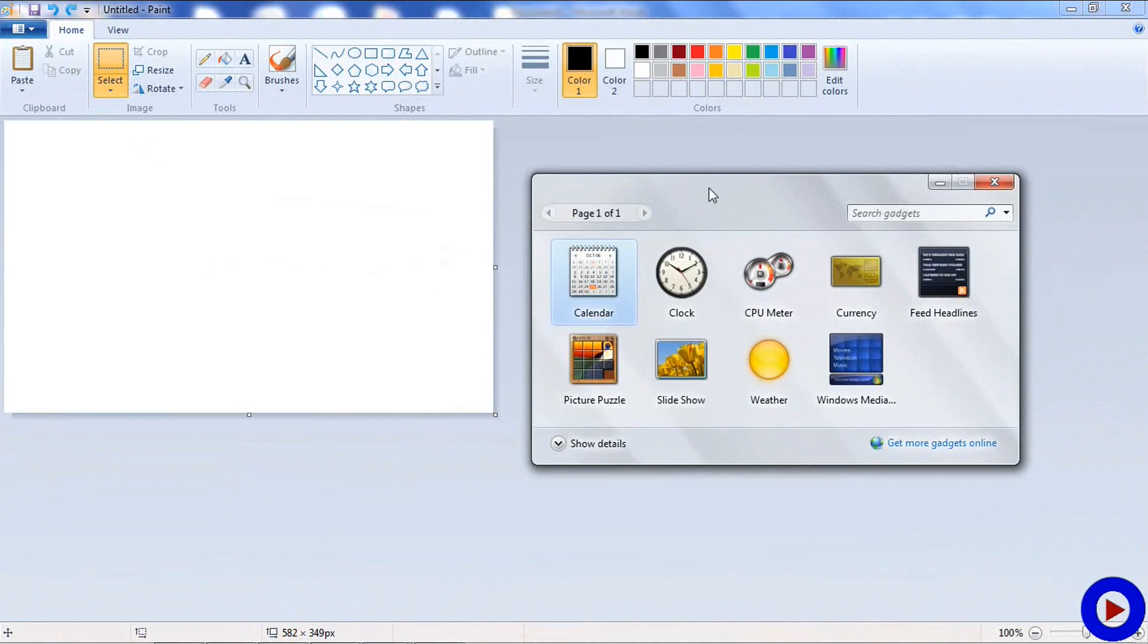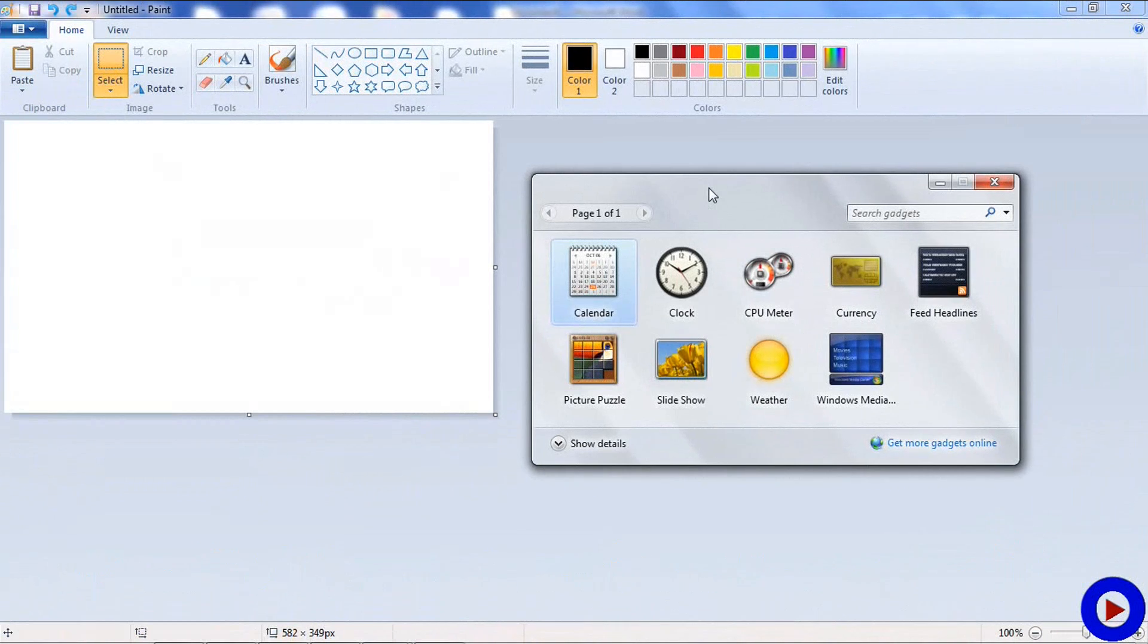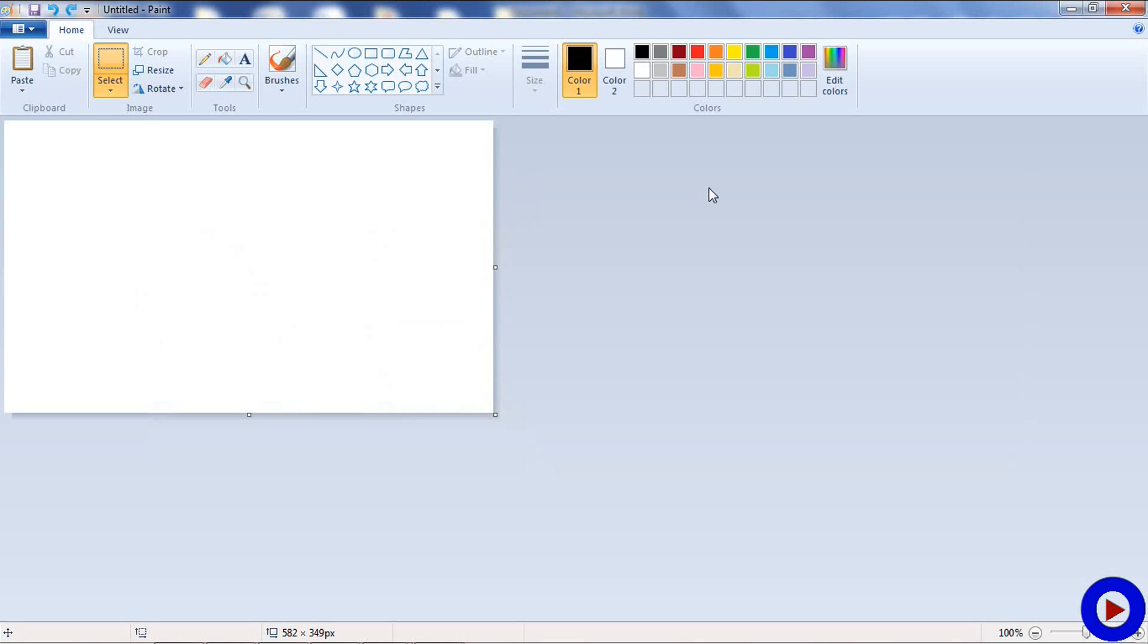To do this, just press the Alt key and Print Screen key together, and the window is captured in the clipboard. Follow the same rule: go to Paint and use the paste option.